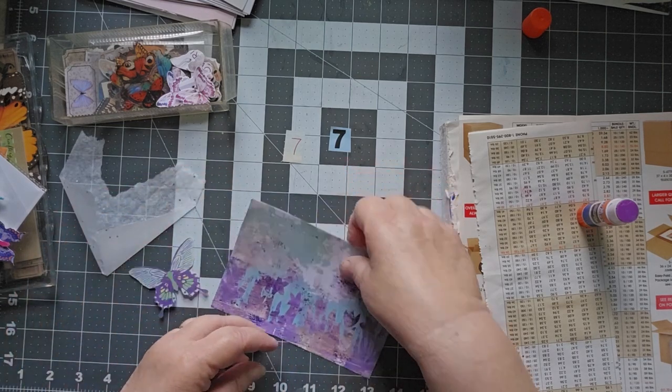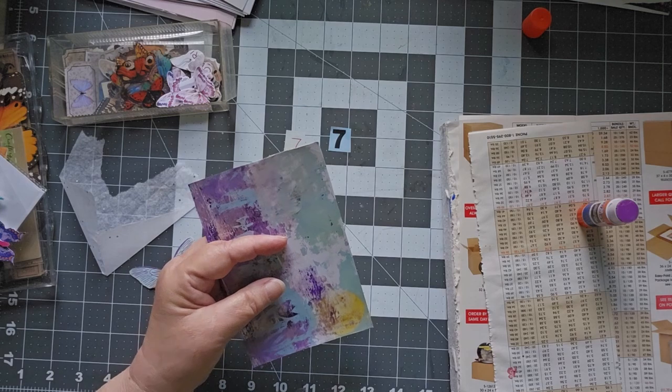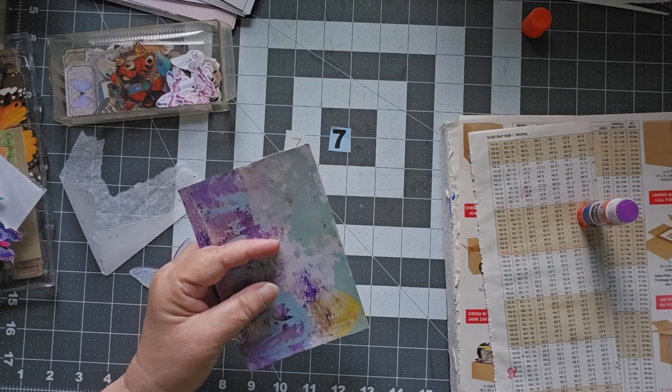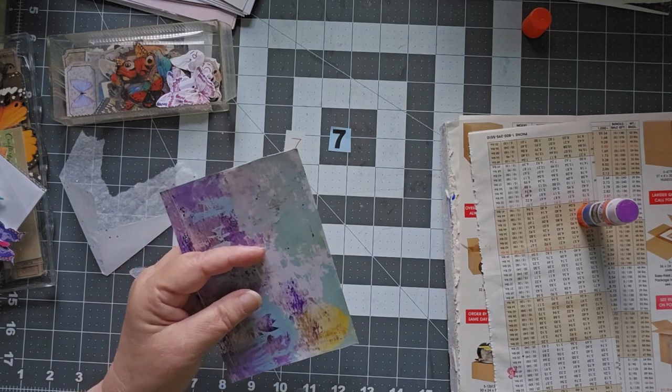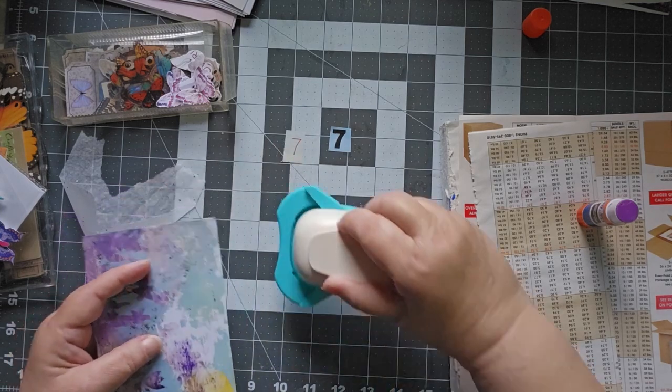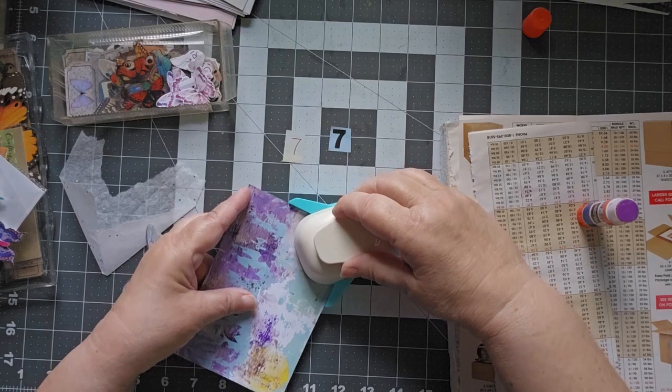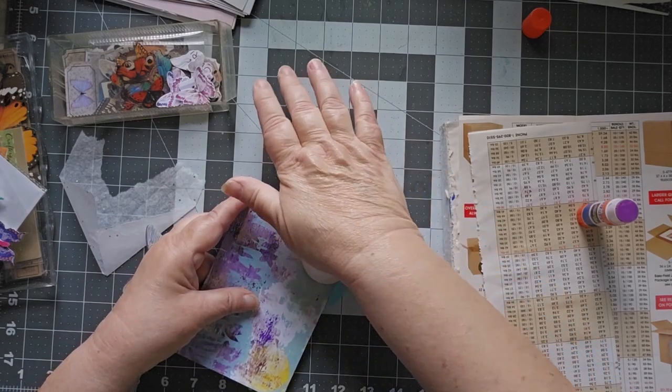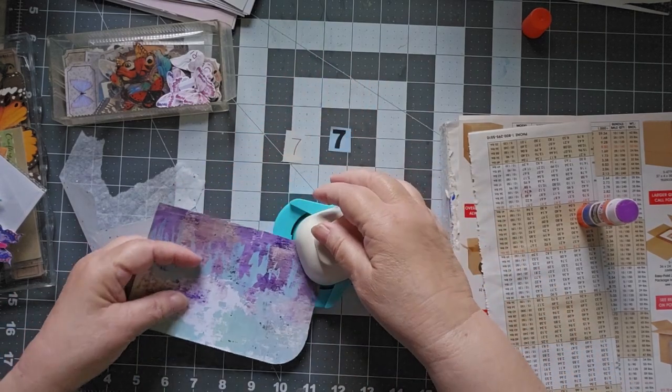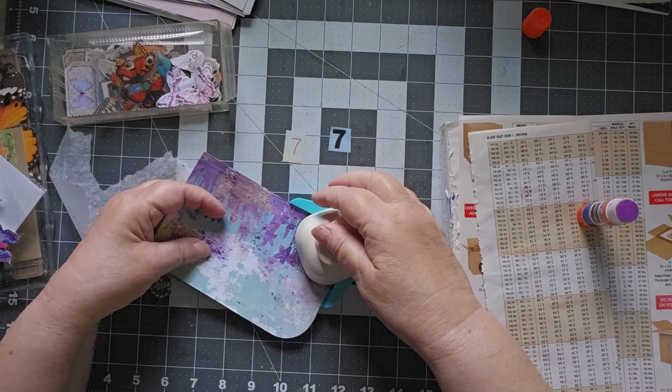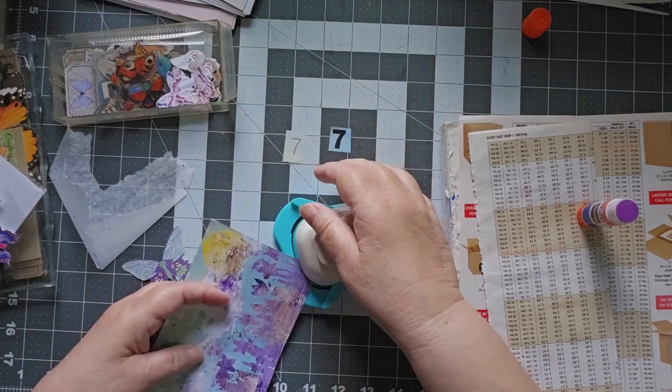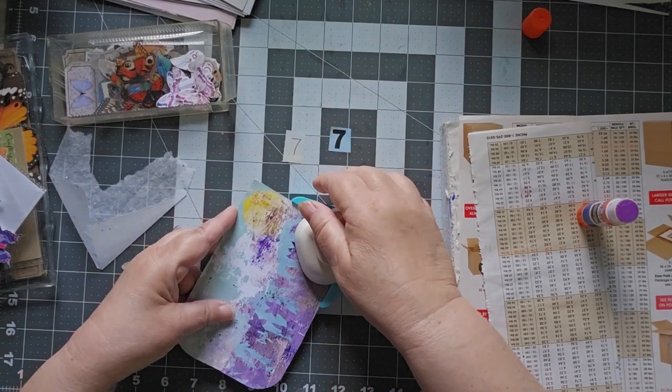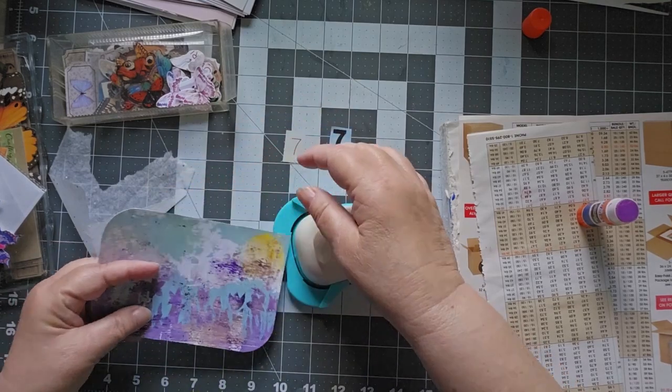You know what I want to do with this one? I think I want to find my corner rounder. Nope, that's not my corner rounder. This is my corner rounder. I don't round the corners on all of these, but sometimes that rounding the corner just gives it a little bit of, I don't know, just makes it look a little more special.